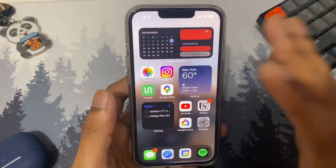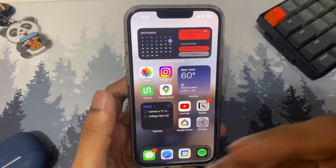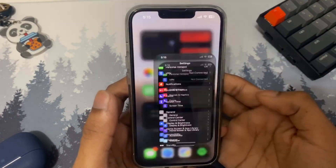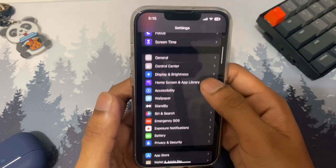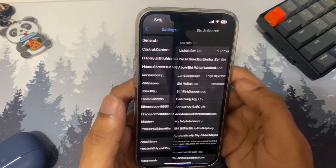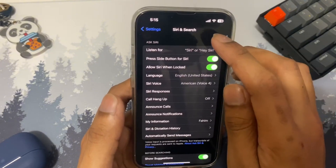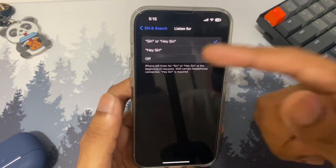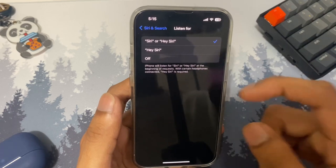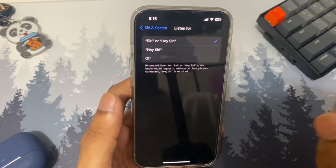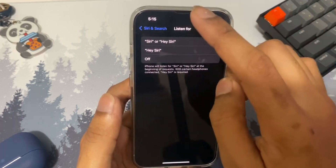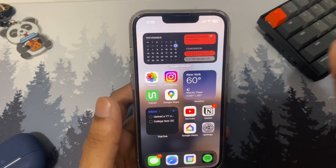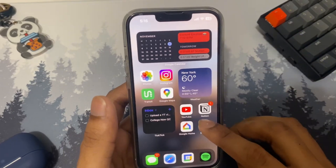The next setting is for Siri. Before you had to say 'Hey Siri,' but with iOS 17 you get a couple of options. Open Settings, scroll down to Siri and Search, then tap 'Listen For.' Before there were only two options, but now there's a third: you can choose 'Siri' or 'Hey Siri,' giving you more flexibility.